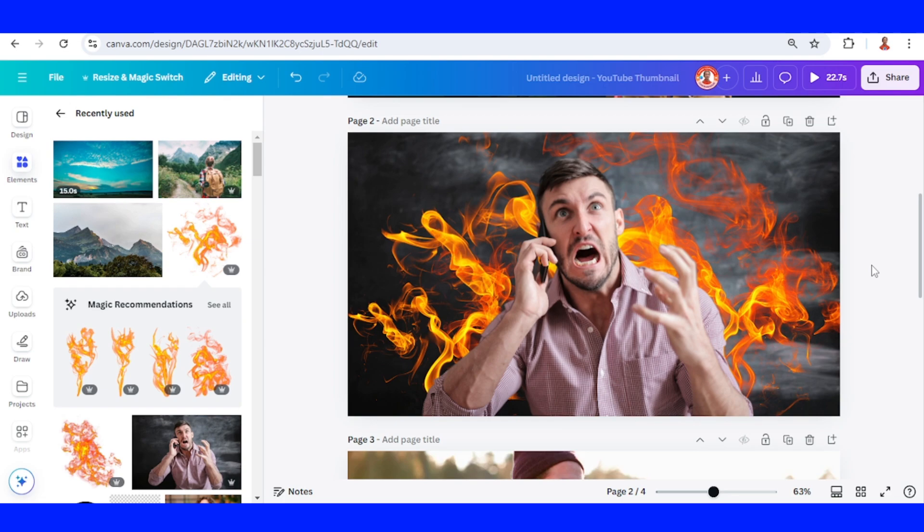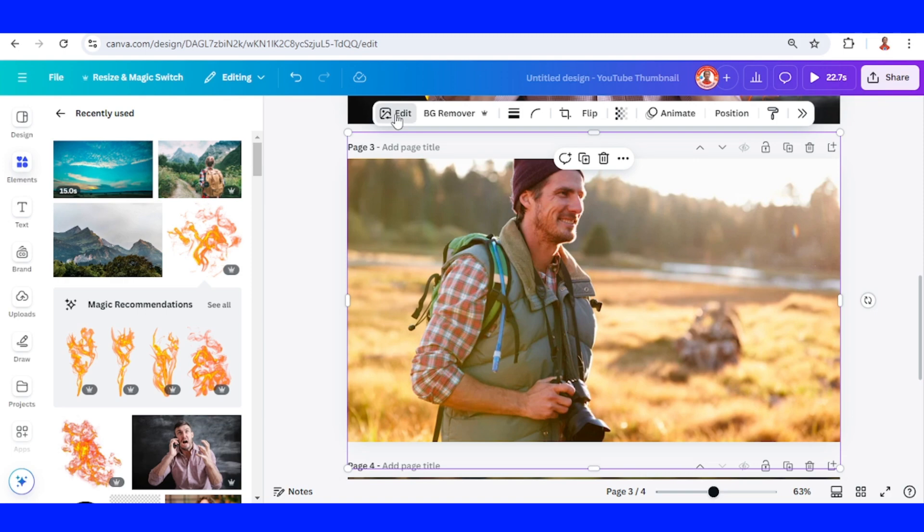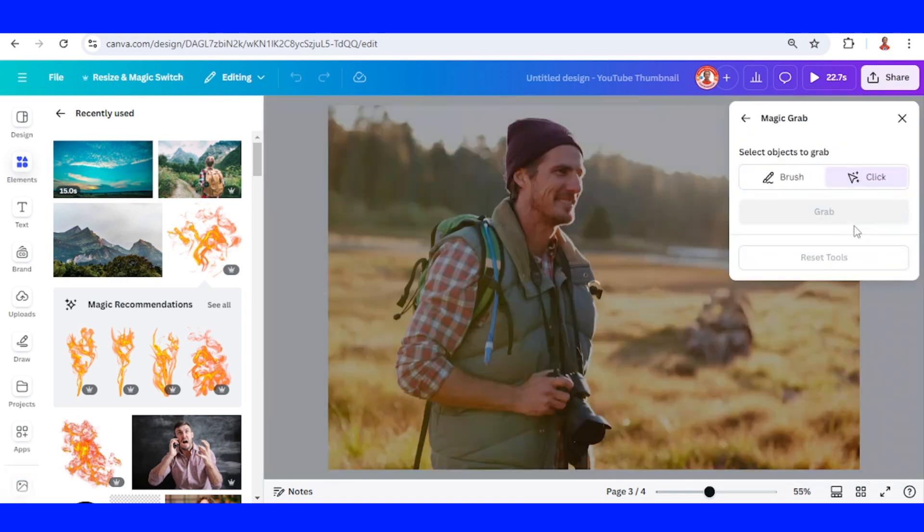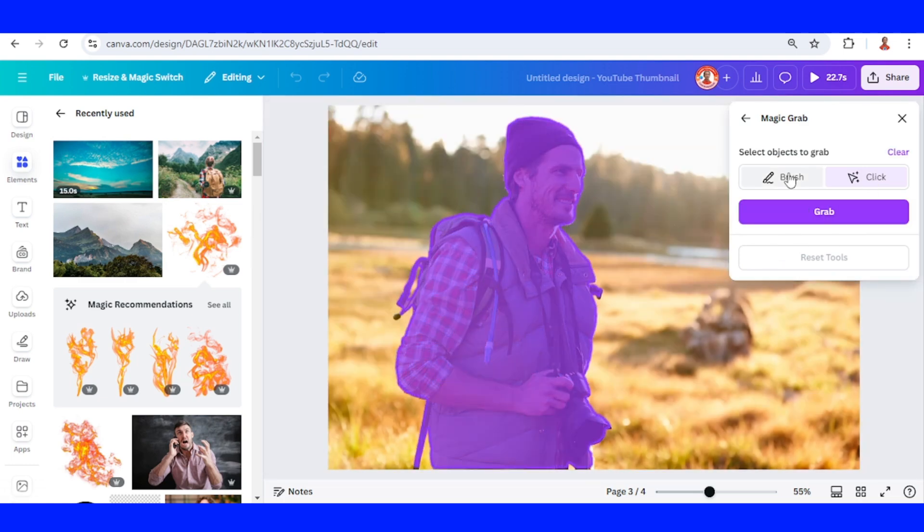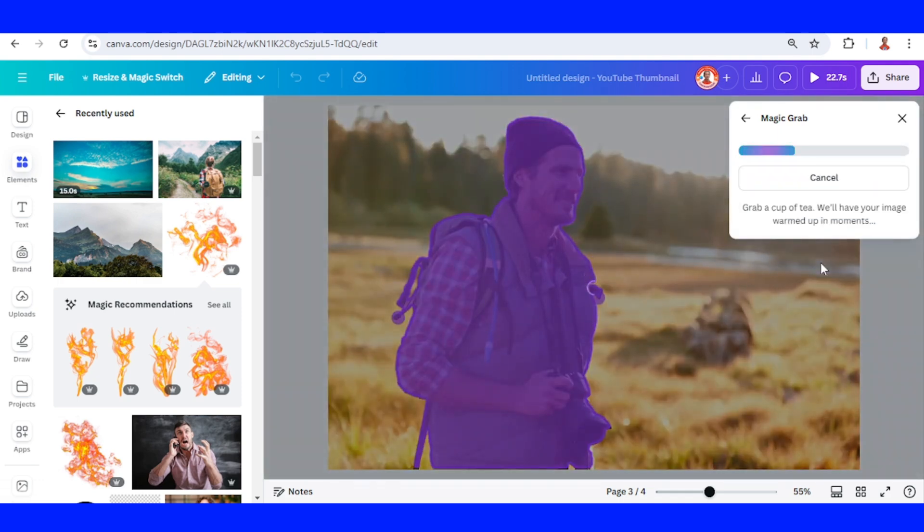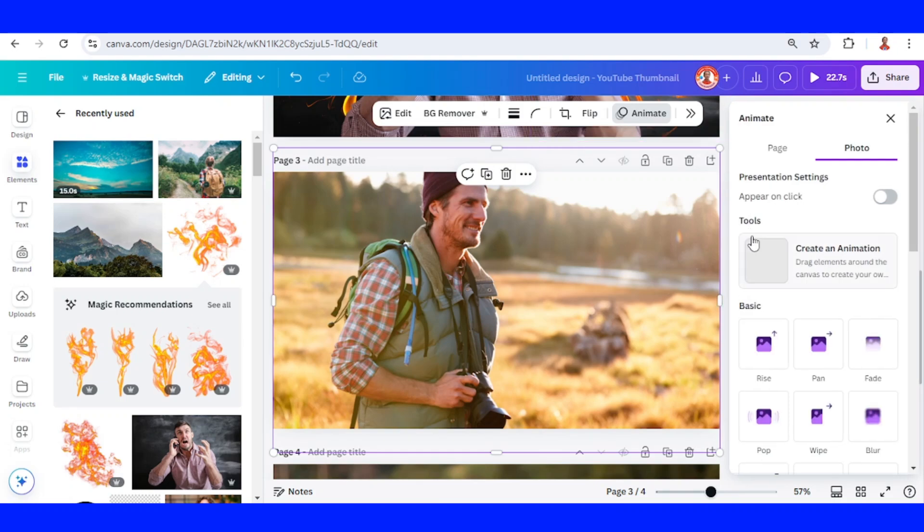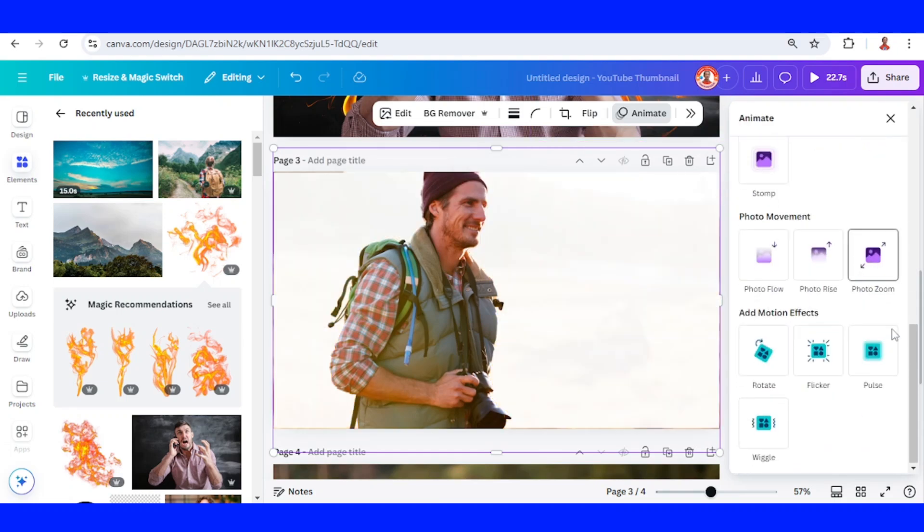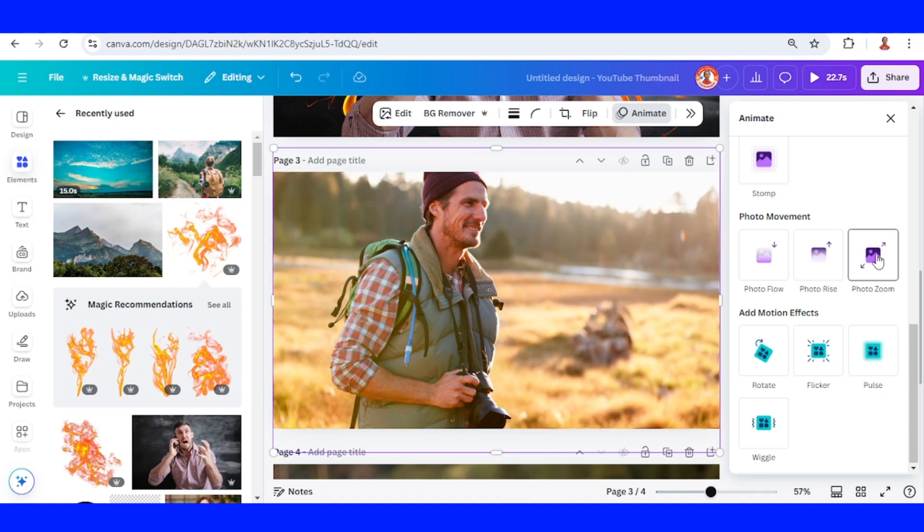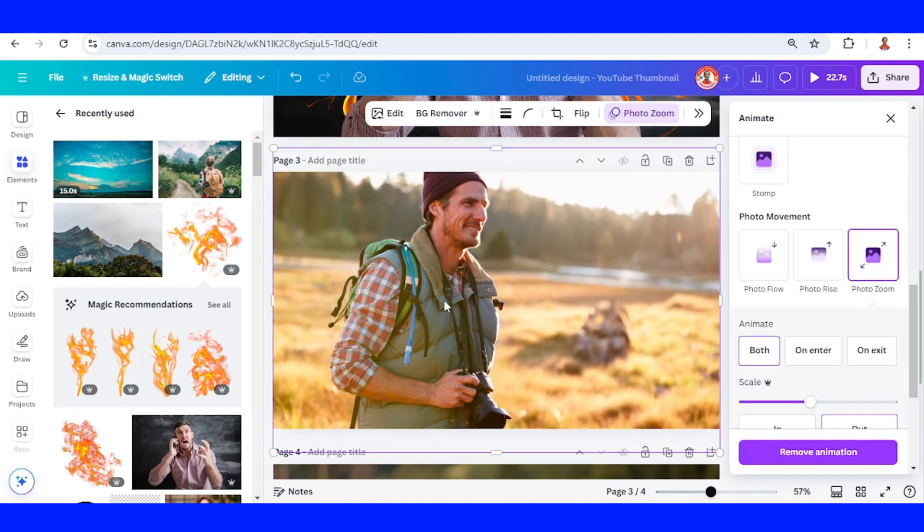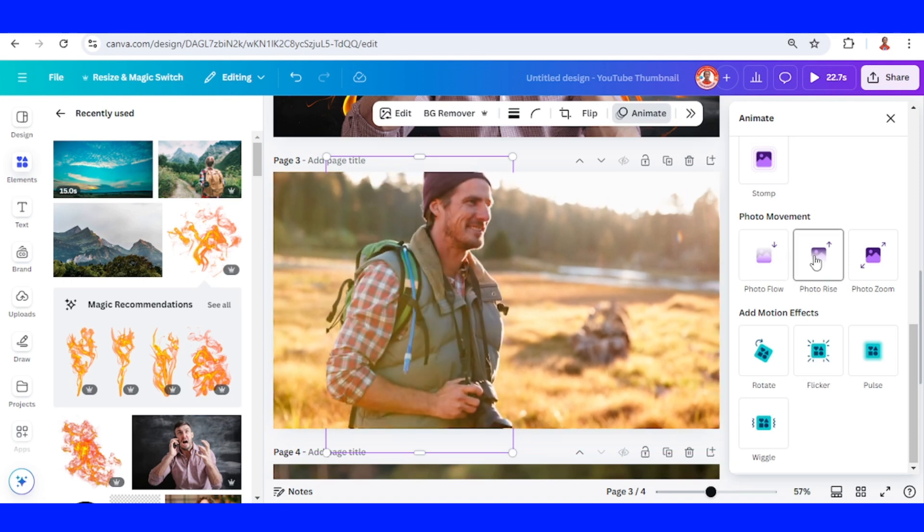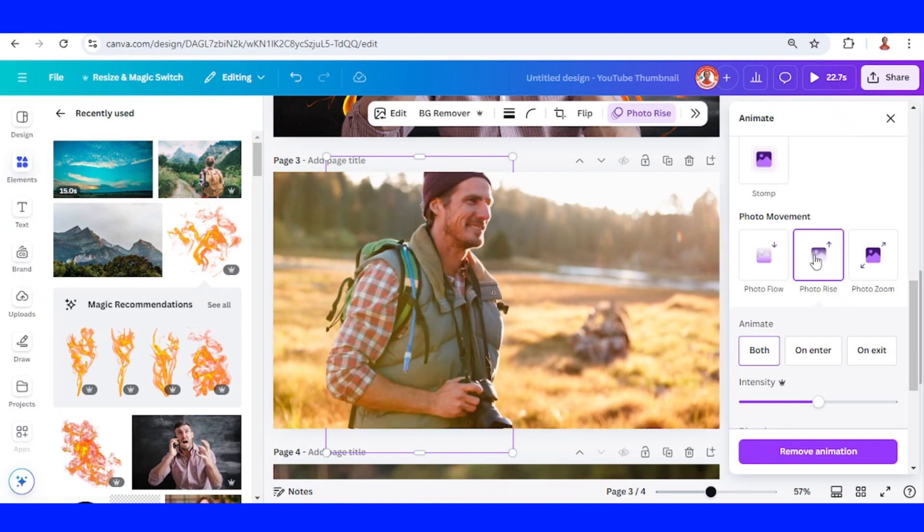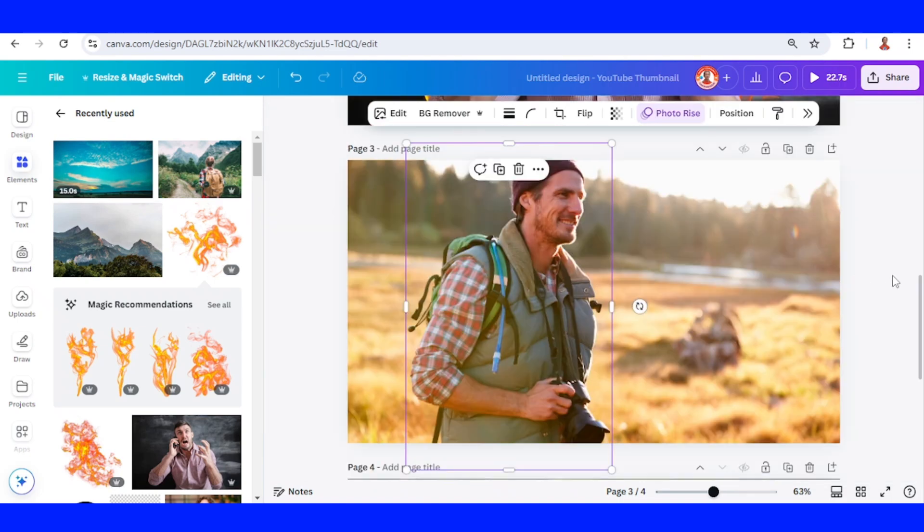And parallax effect. Select the background, go to animate, choose photo zoom, and then you can choose photo rise. Now you have it.